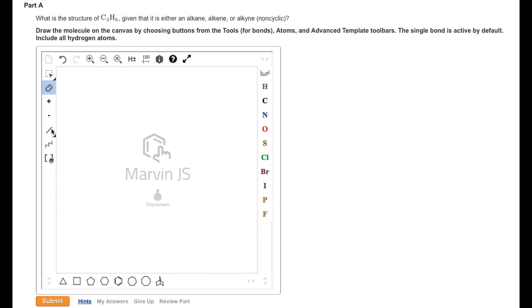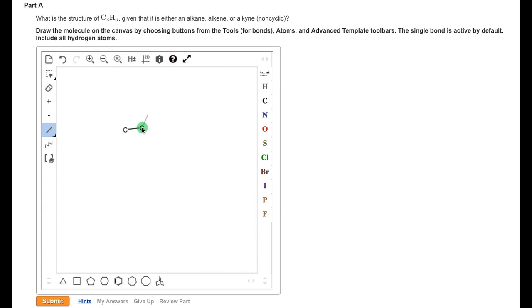To draw the structure for C3H6, we begin by clicking on the Bond Tool. If we go over to the canvas and drag, we see that two carbon atoms are drawn out. If we then click on one of the carbon atoms and drag again, we create another carbon atom on the end.